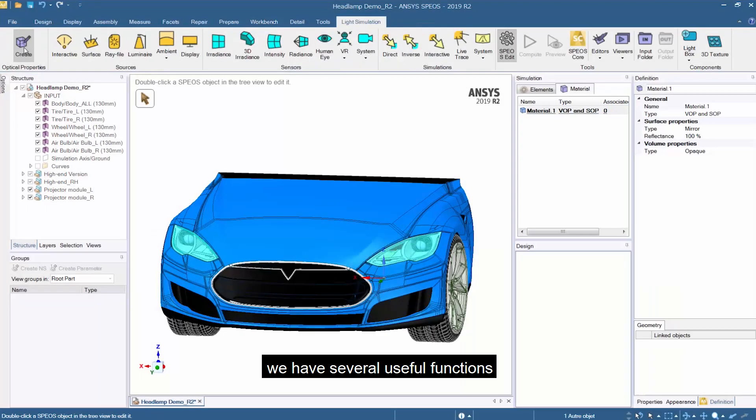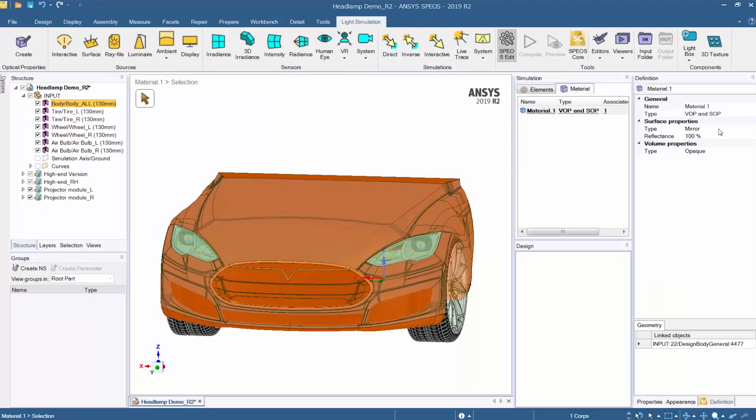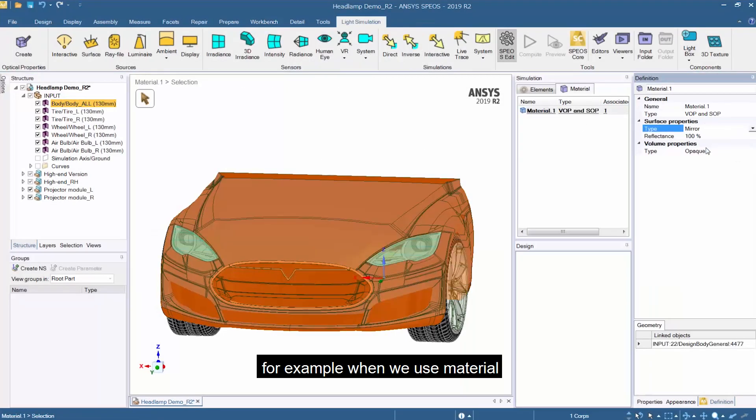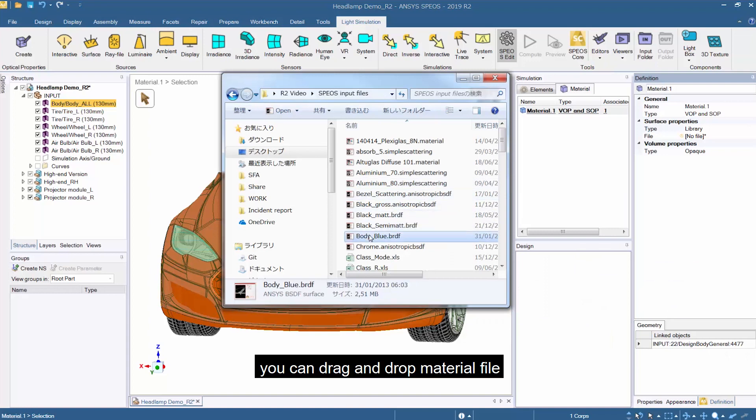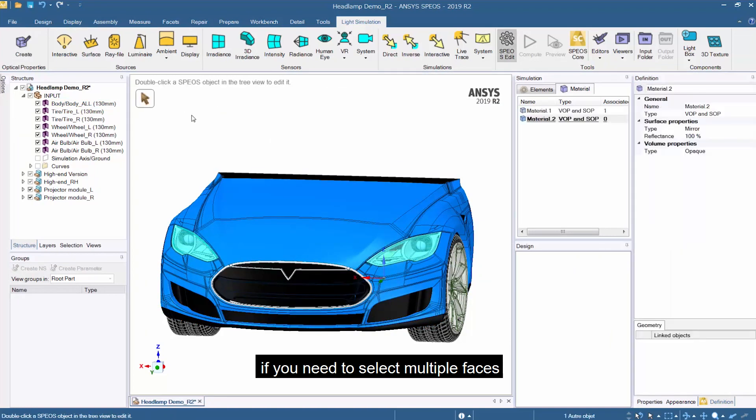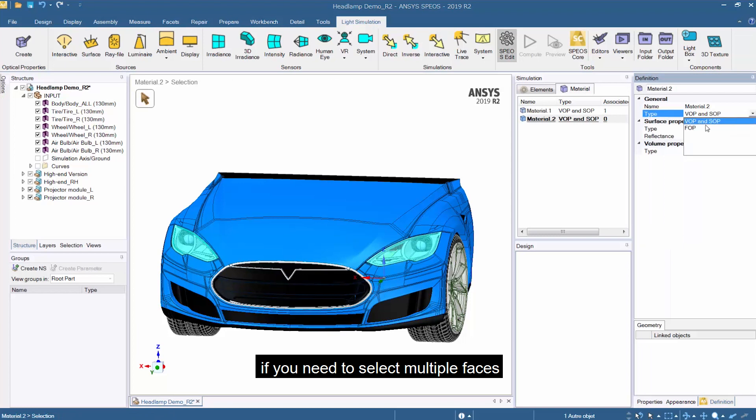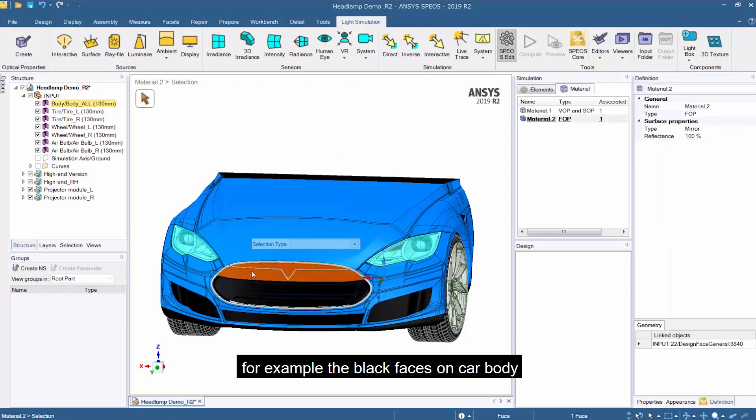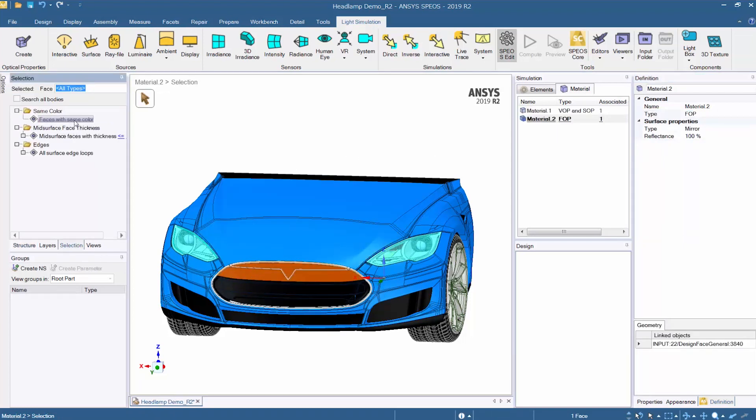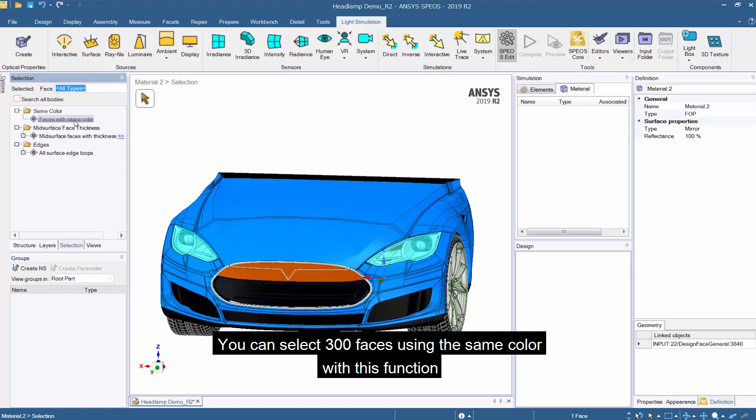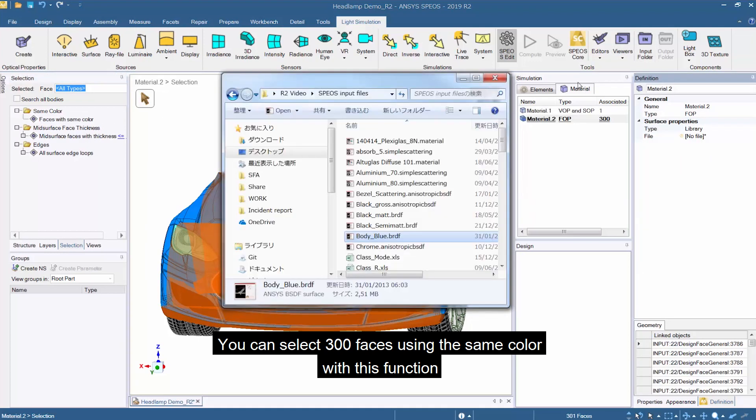We have several useful functions. For example, when we use material you can drag and drop material files. If you need to select multiple faces, for example the black faces on car body, you can select 300 faces using the same color with this function.